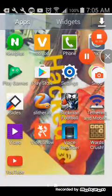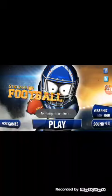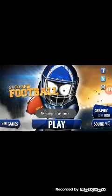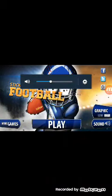You can record games like Madden Mobile and NBA Live — pretty much everything. I'm going to try playing Stickman Football.